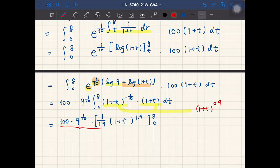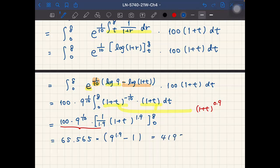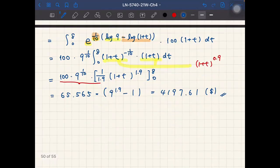Plugging in t=8 gives 9^(1.9), and plugging in t=0 gives 1^(1.9) = 1. Computing 65.565 × (9^(1.9) − 1) gives an accumulated value of approximately 4197.61 — slightly larger than 4000, consistent with our earlier estimate.